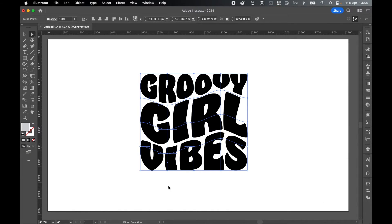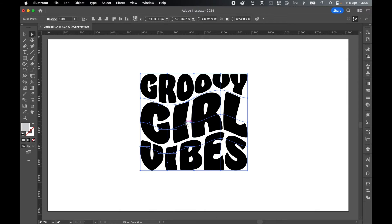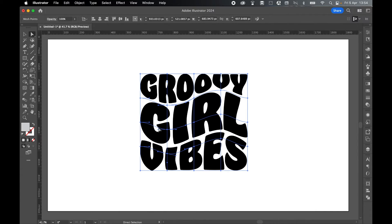And to make the wave effect even smoother, with it selected with Selection Tool, we can use these anchor points here and adjust them accordingly, just to get that wave effect nice and smooth. Change these ones here as well.